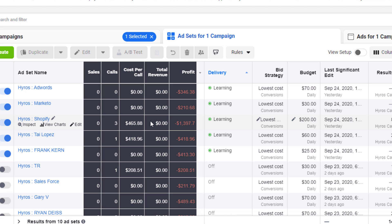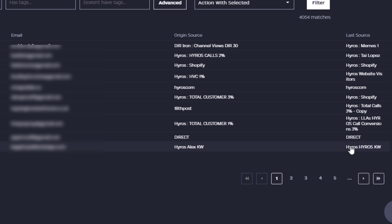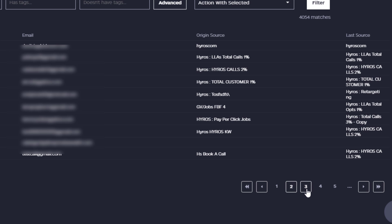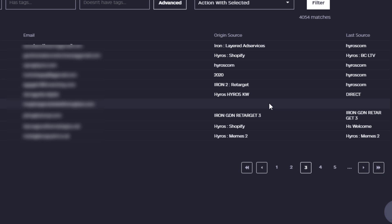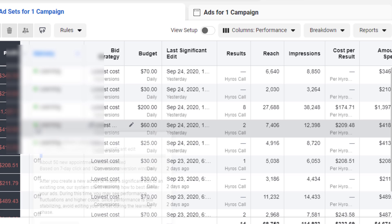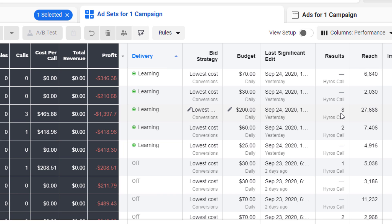Understand that view-through conversions and double-firing of pixels are a real thing. Inside Hyros I can go and verify every single call and where it came from — out of 20 to 30 calls, only one or two were unattributed. A lot of people work off the inaccurate reported numbers and it causes all sorts of chaos. I see people paying a thousand dollars per call when they think they're paying a hundred dollars per call. It takes seconds to actually set up proper ad tracking — just do it.